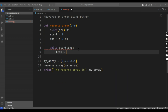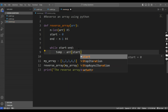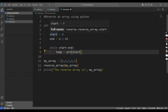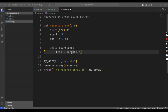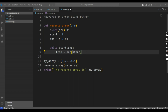Now I will pass array[start] to the temporary variable. The assignment always works from right to left. The start value is 0, so array[0] is 1. So the temporary variable is assigned the value 1.